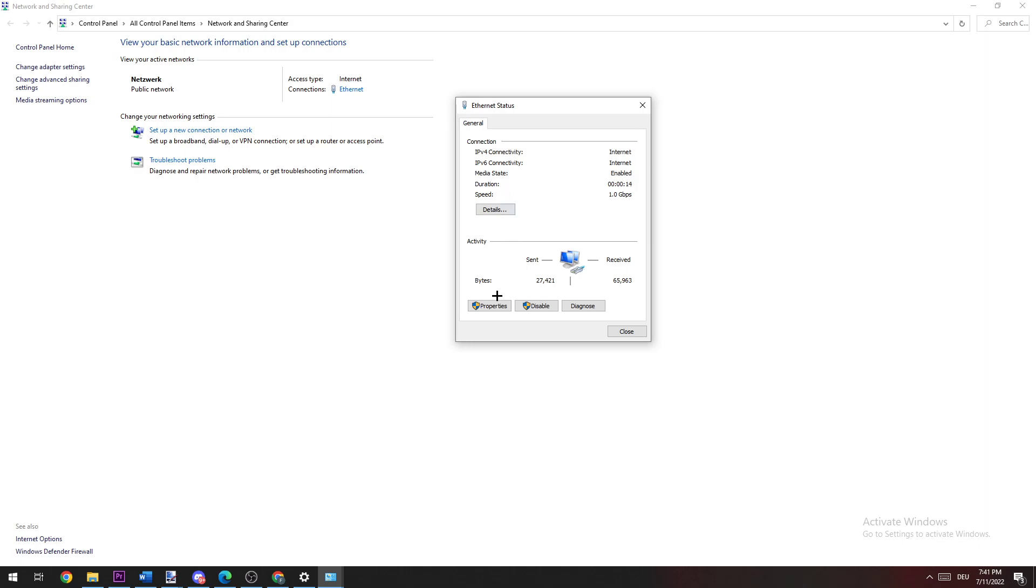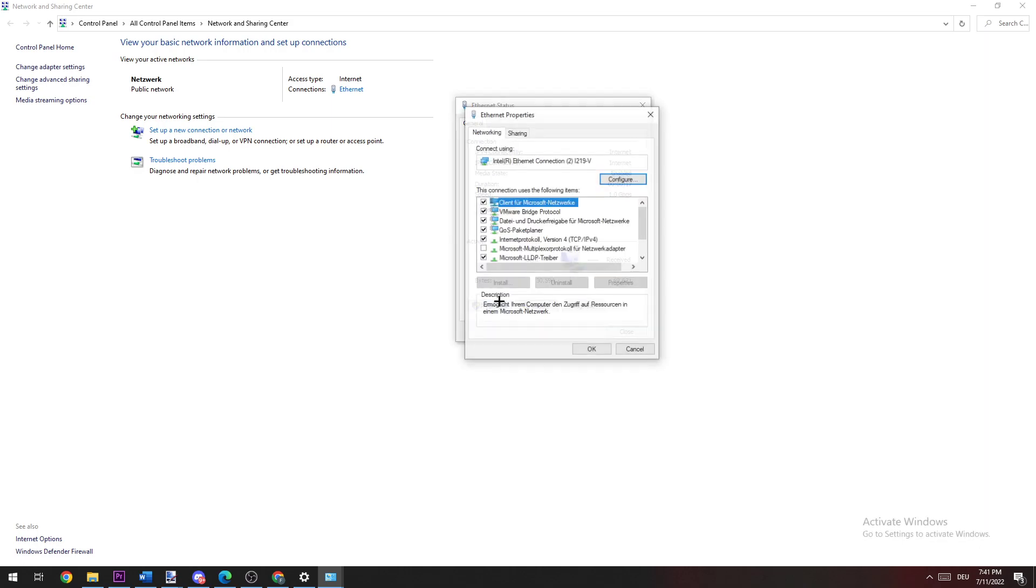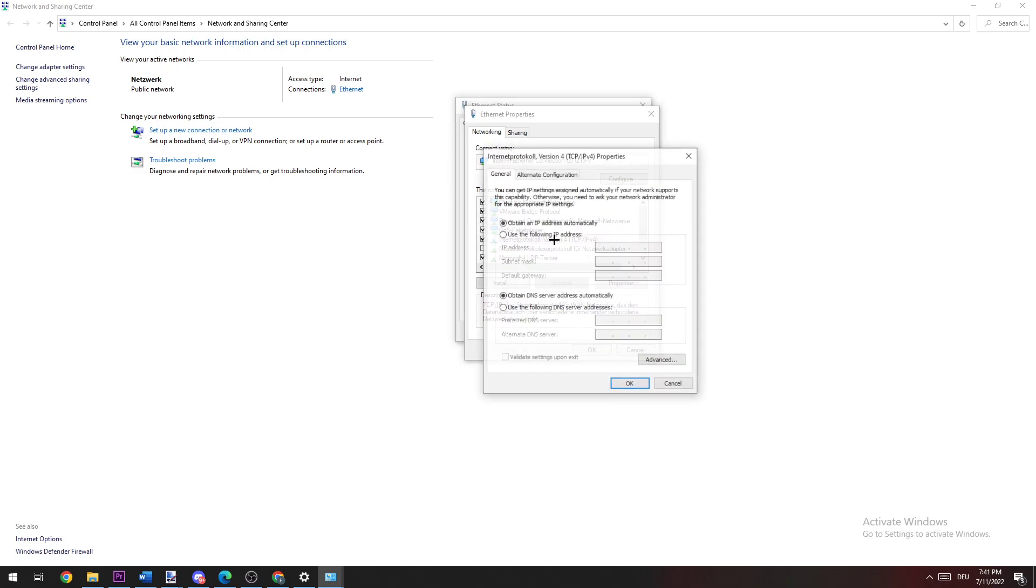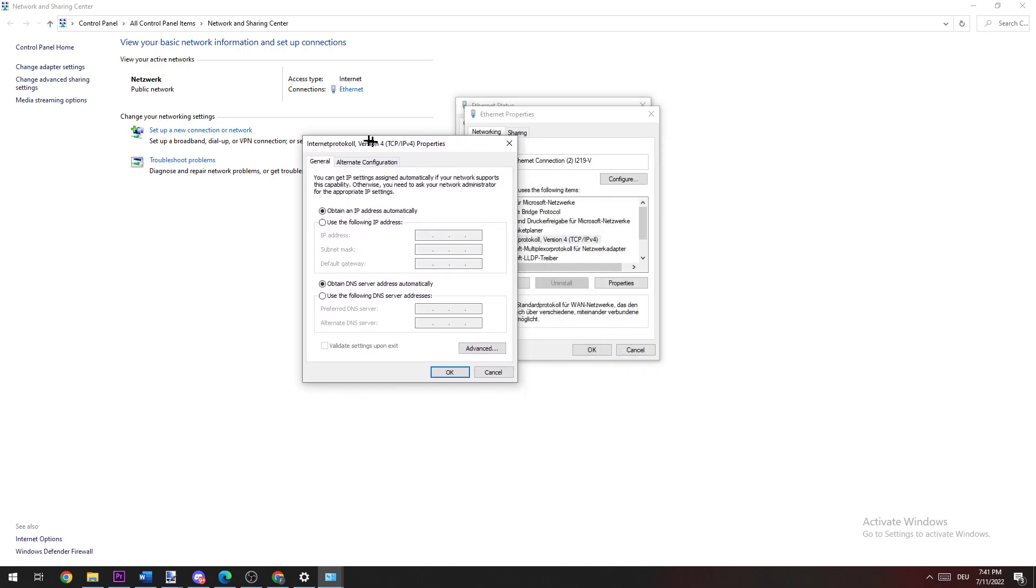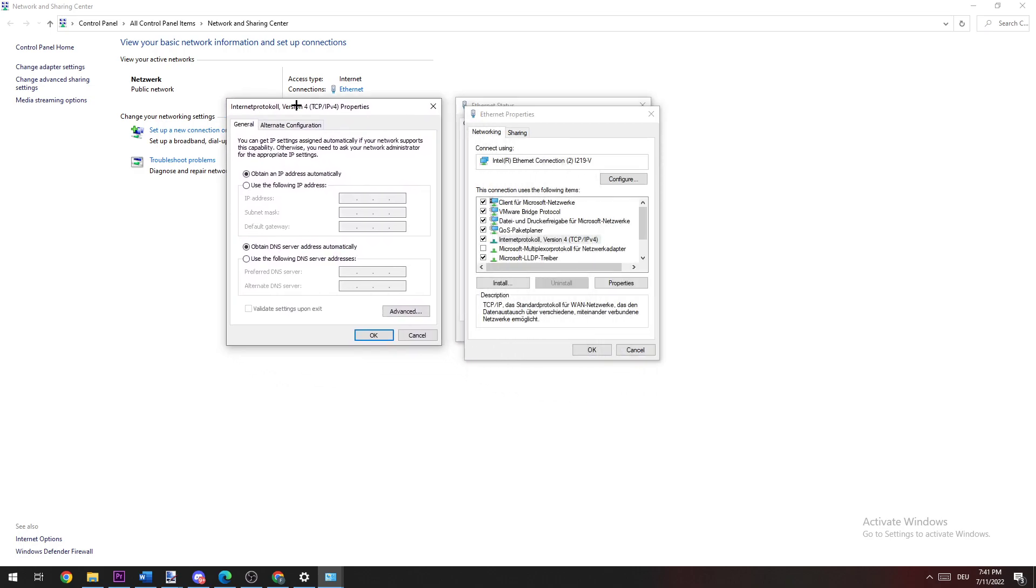On this window, you're going to click on Properties, and now click on the fourth version protocol and click on Use Following DNS Server Address.